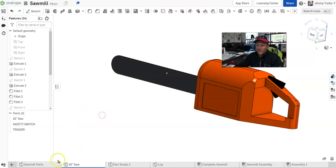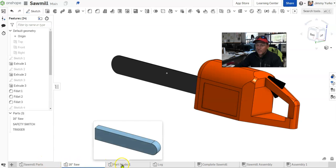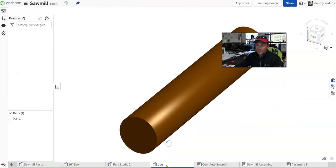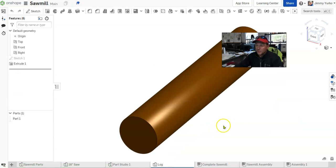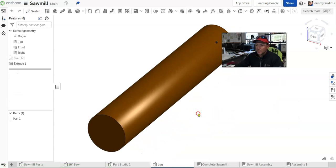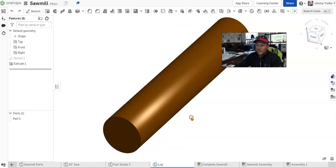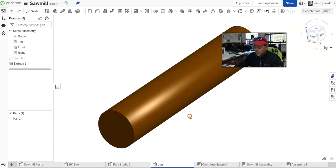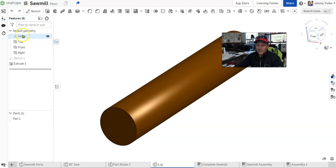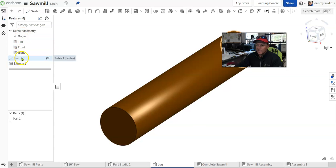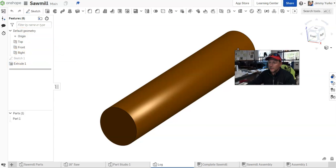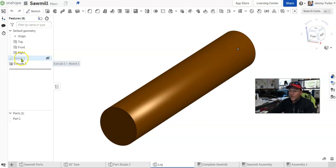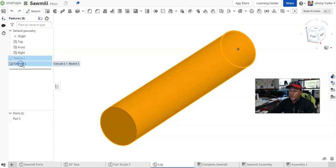We've got tabs, and tabs between different models or parts of the pieces of the model. There's a log. We've got the features list, showing us all the features we've created. In this case, you can see that I created a sketch one and extrude one.